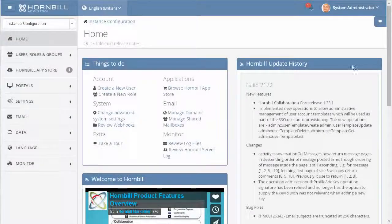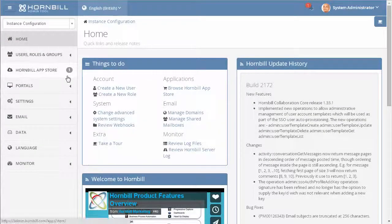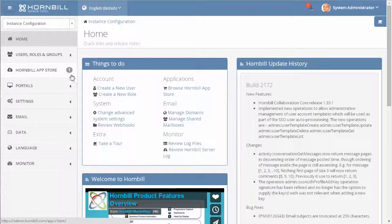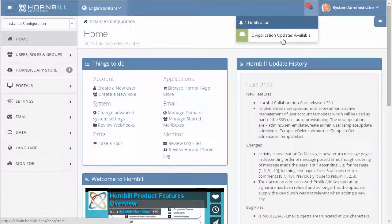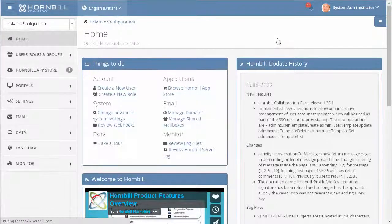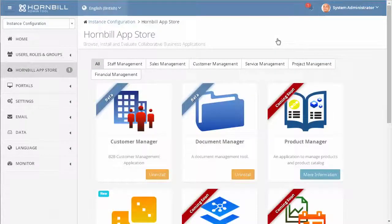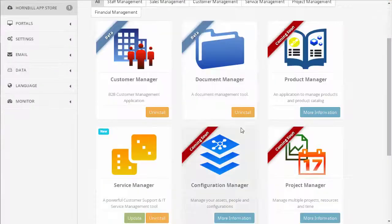Once you have an application installed, it'll be common to get regular notifications for updates that are available. You can either select the Hornbill App Store menu item, or you can click on the notification to take you through to your installed applications.